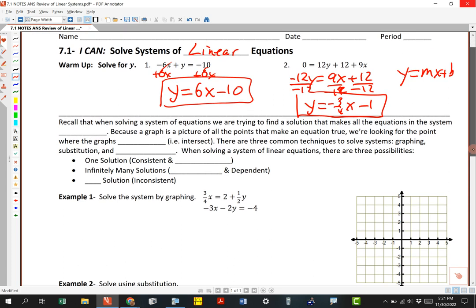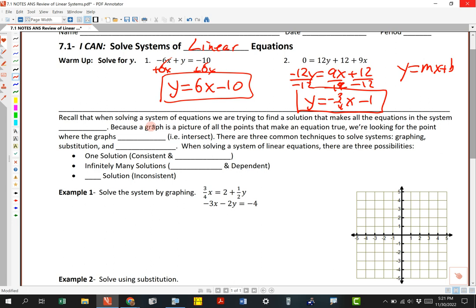Here's where the review starts. When we're solving a system of equations, we want to find the point that makes all the equations in the system true. Because a graph is a picture of all the points that make the equation true, we're looking for the point where the graphs cross — the fancy word is where they intersect. There are three common techniques: graphing, substitution, and elimination.